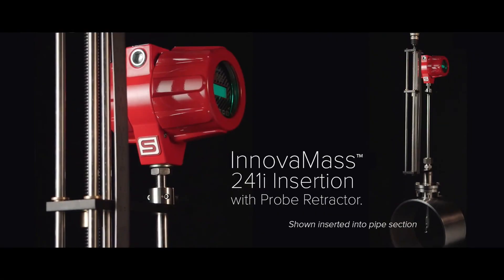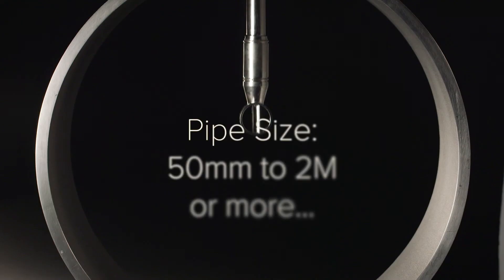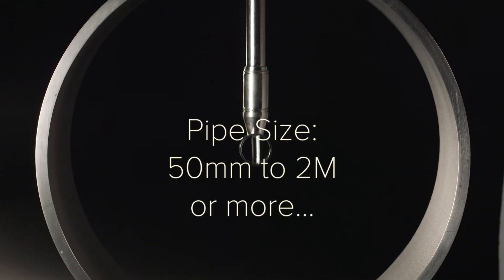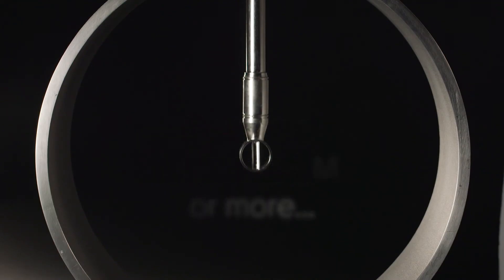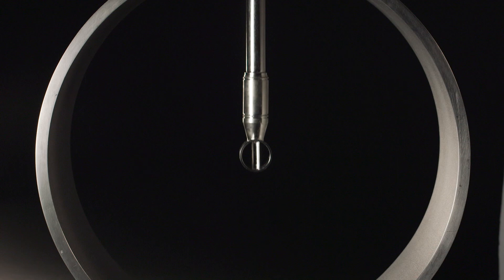The innovative 241i Insertion Vortex Flow Meter is an economical solution for flow applications in pipe sizes from 50 millimeters up to 2 meters or more in diameter. Volumetric or multivariable measurements are possible with a single insertion point, greatly reducing installation cost.